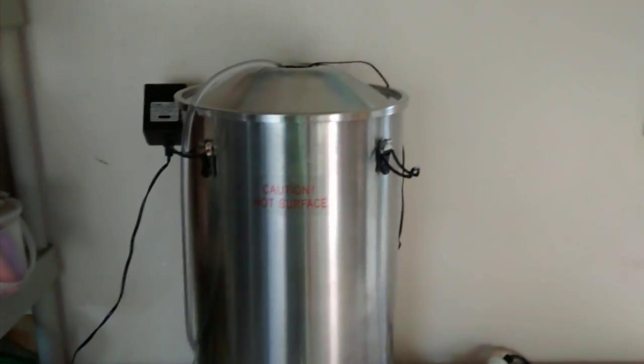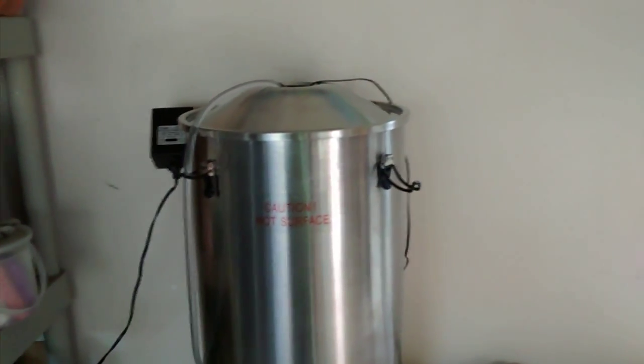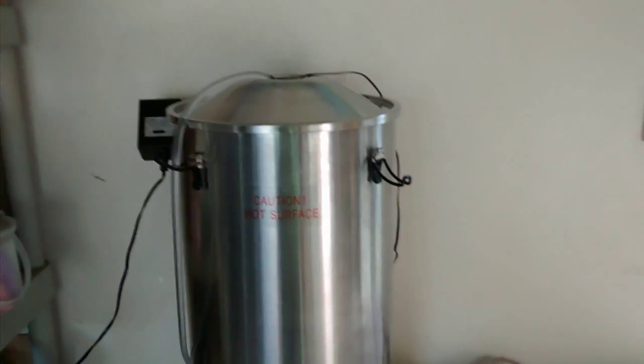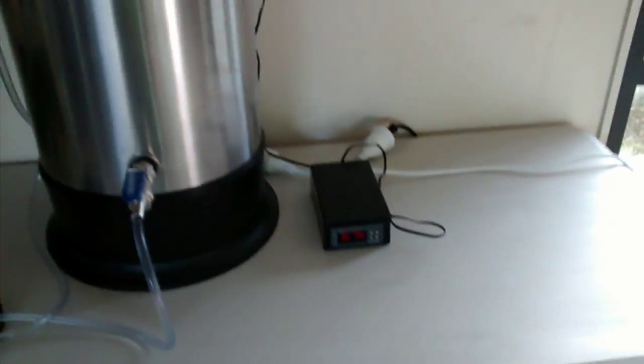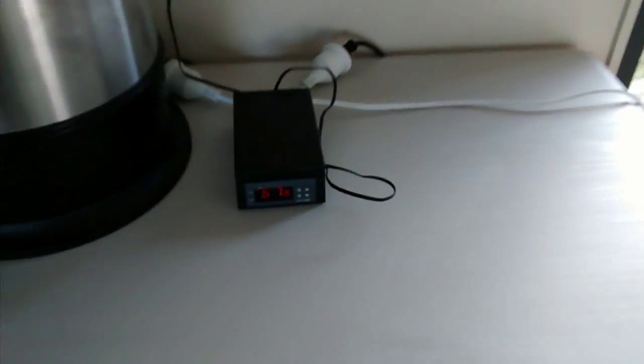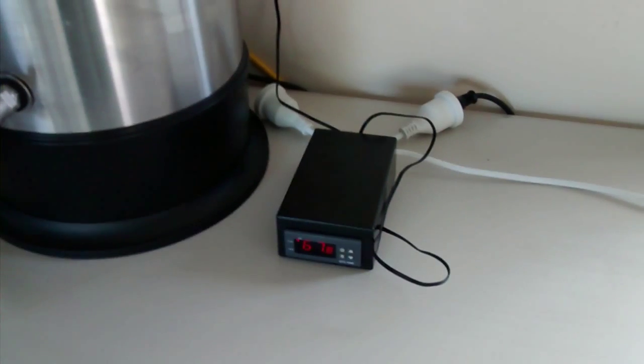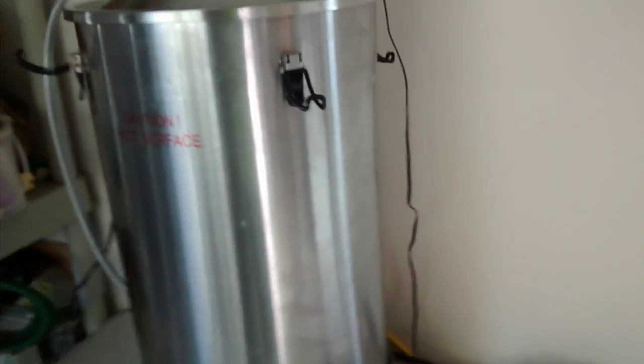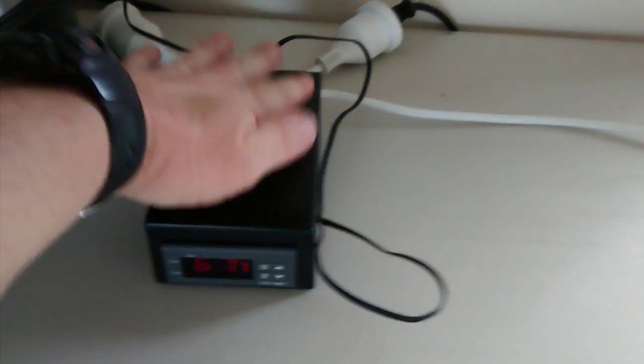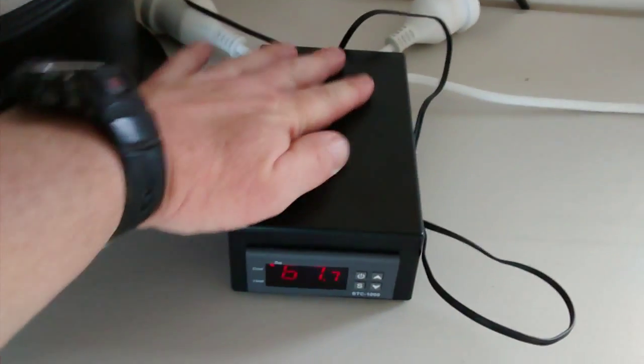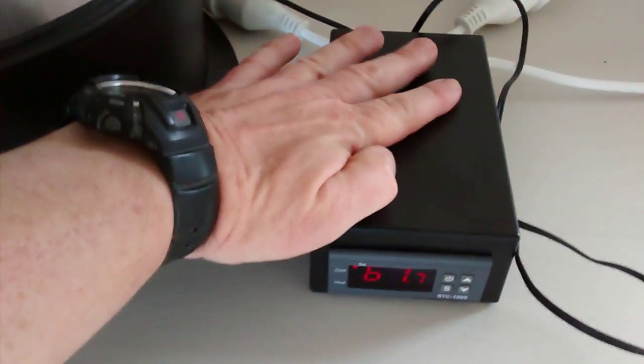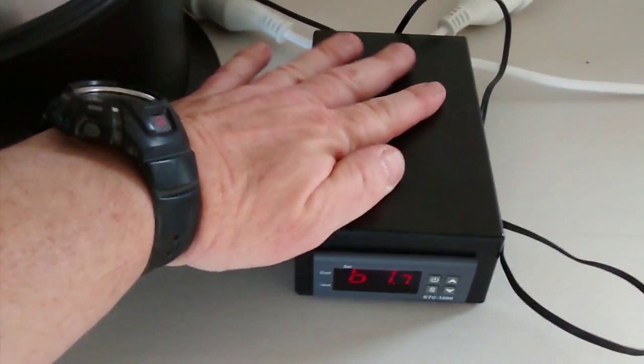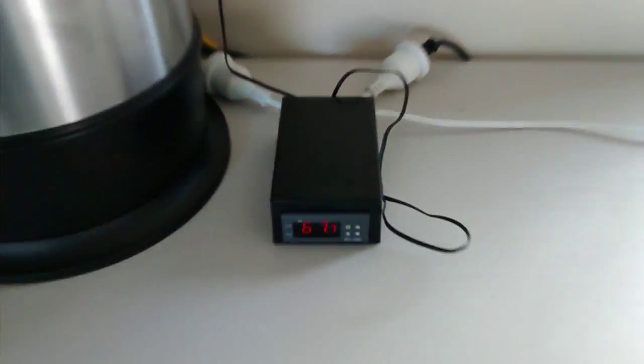This is just a dry run on normal water, just to see if it all works. I wanted to check the STC could handle the two-kilowatt element in the boiler, and that was all good. The box actually has no heat in there at all - can't feel any heat, so that hasn't heated up, which is good.